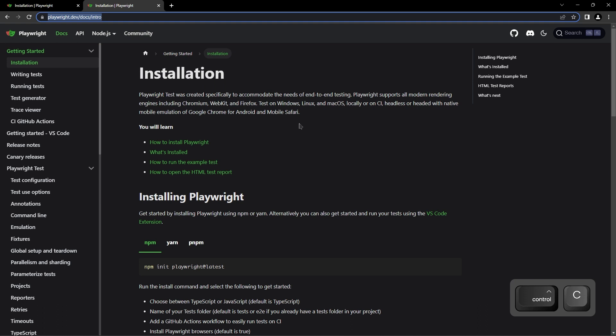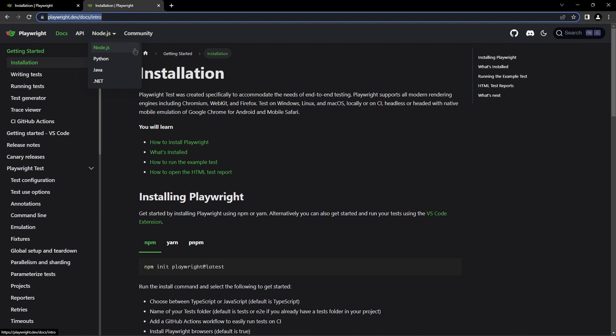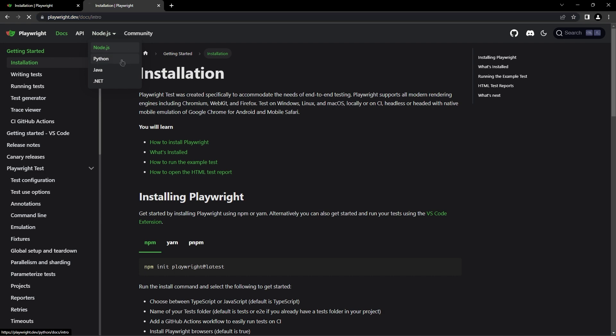There's also another thing: Node.js is selected by default, but we're going to use Python. So if I click on that, you can see we go to playwright.dev/python.